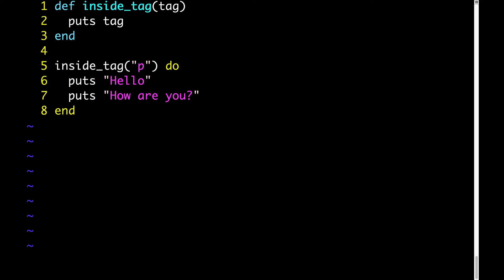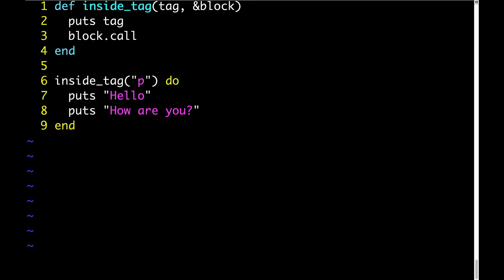Now let's add something to insideTag. Let's add an &block parameter. Now for the nitty-gritty details of how &block works, see my other blog post and video called What the Ampersand in Front of &block Means. Anyway, now that we've added our &block parameter, we'll add a line that calls the block.